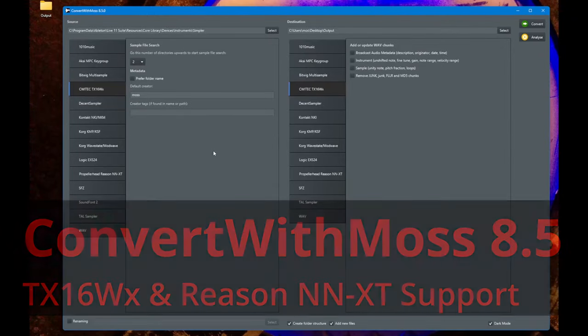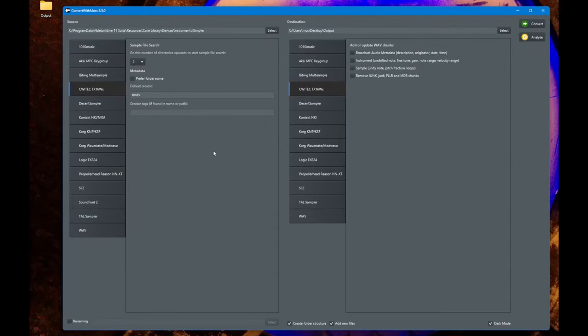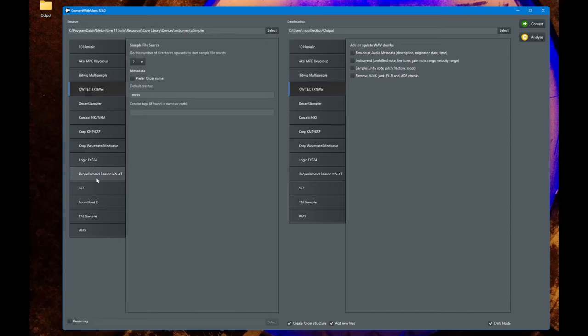Hello everybody, ConvertWithMoss 8.5 is out and it brings support for two new formats. One is TX16Wx, quite an easy to pronounce name, and Propeller Head Reason NNXT, or the .sxt file extension, which many people asked about. We can read as well as write these two formats.